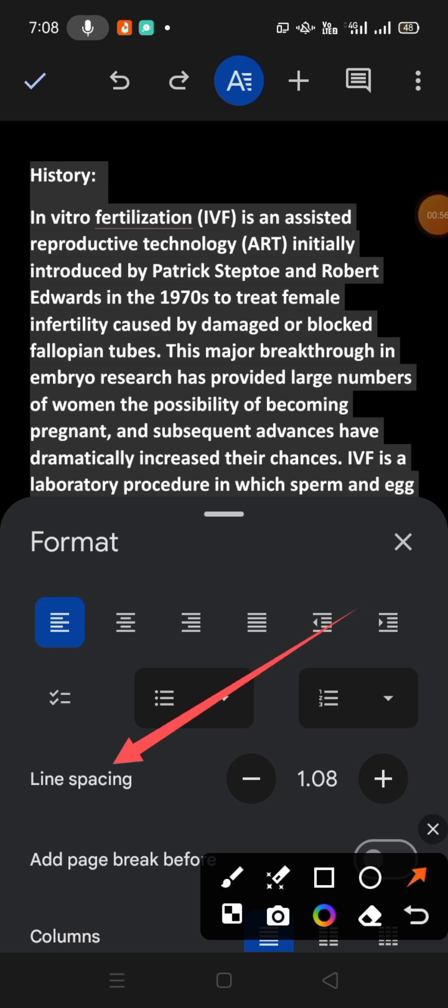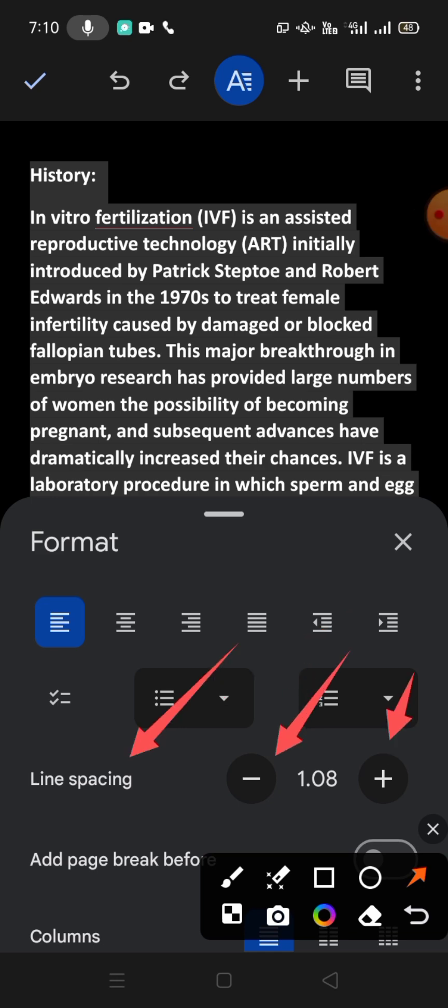can see it on your screen. With this option, here is minus and plus. If we tap on minus, the space will be decreased, and if we tap on plus, the space will be increased in the lines. So let's